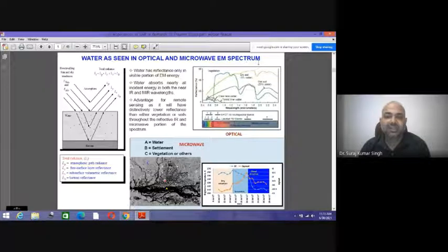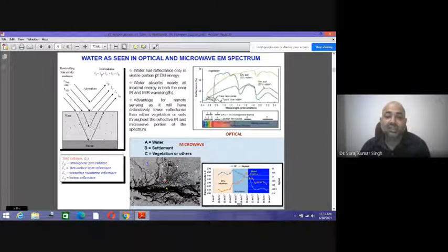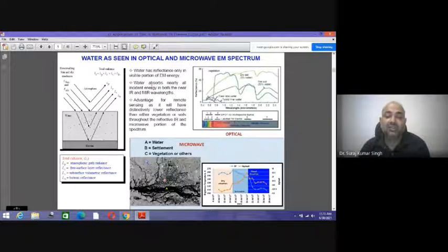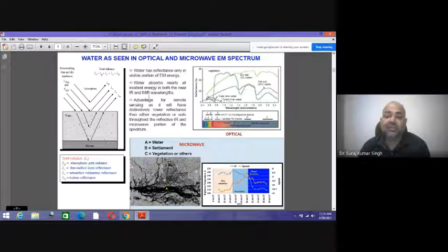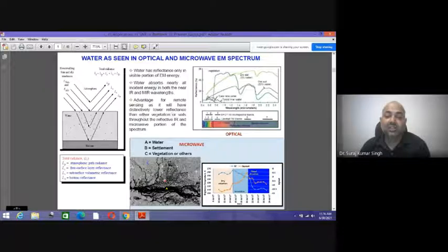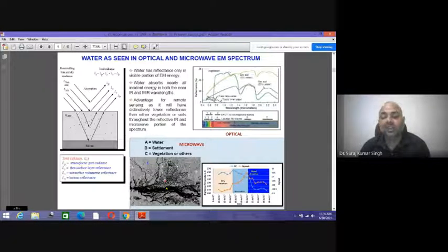On the left-hand side you see the microwave data sets and on the right-hand side the optical data sets. Water has reflectance only in the visible portion of the electromagnetic spectrum. Water absorbs nearly all incident energy in both the near and middle infrared, so there is no reflectance in the near and middle infrared. The advantage for remote sensing is that water has distinctly lower reflectance than either vegetation or soil through the reflective and microwave portions of the spectrum.